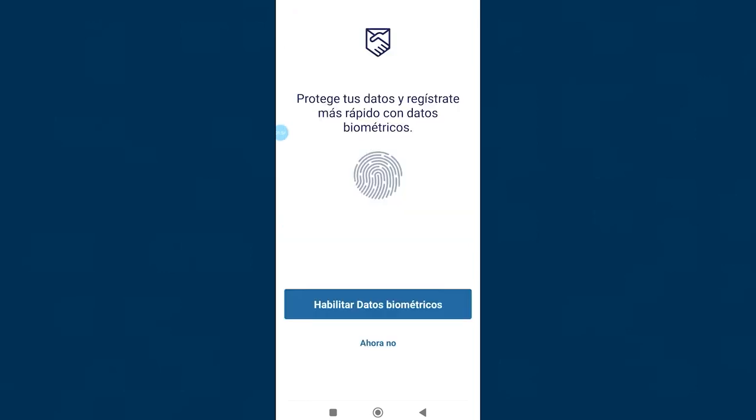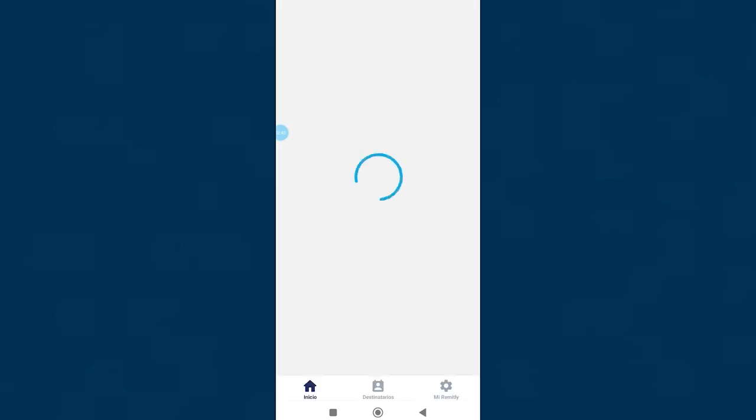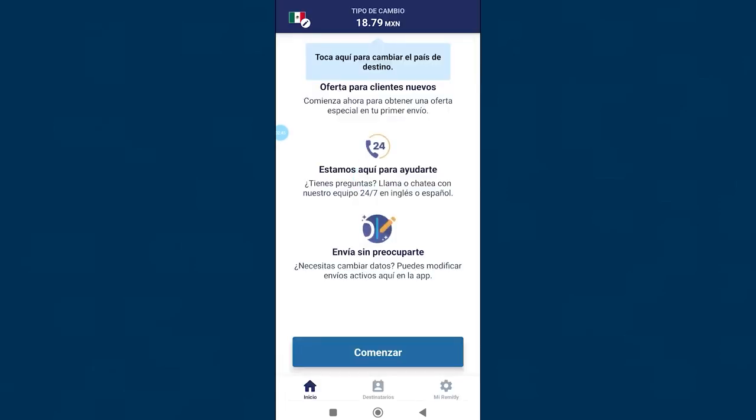In the next window you have the option to configure your account to access with biometric data, with your fingerprint for example. This in order to keep your account secure. I'm going to give no for now. We already have the Remitly account created. Here we have more Remitly presentations, we click on start.